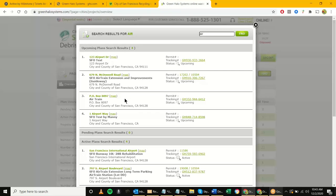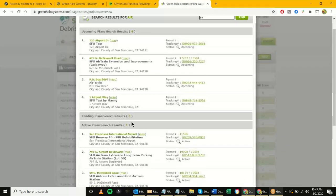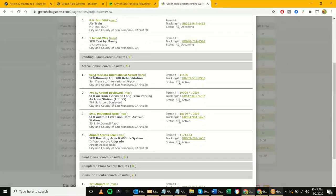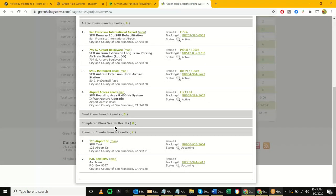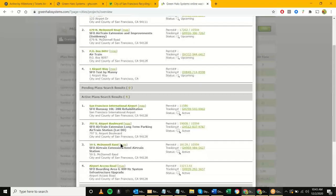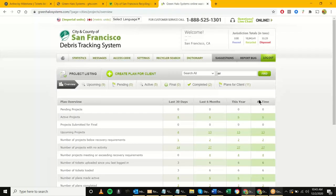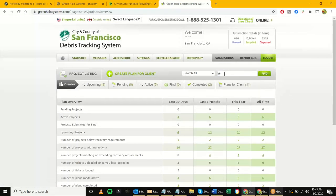A lot of the stuff in here is test projects, but you can see projects that are upcoming, pending, active, submitted for final, completed, or in the middle of being set up under 'Plans for Client.' It gives you a nice breakdown of all the different sections and statuses. You would search your sponsoring agency — for airport use 'AIR,' for Department of Public Works use 'DPW,' that type of deal.